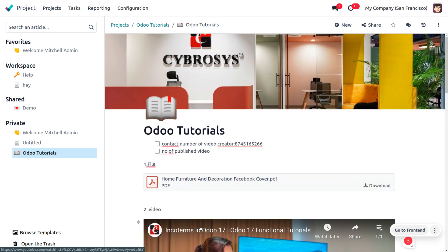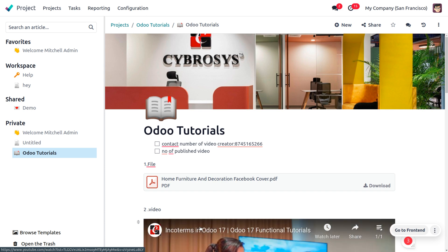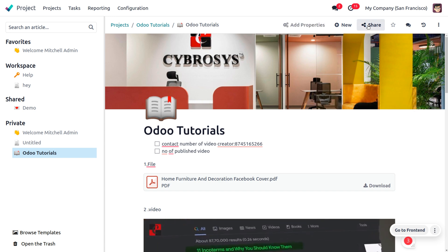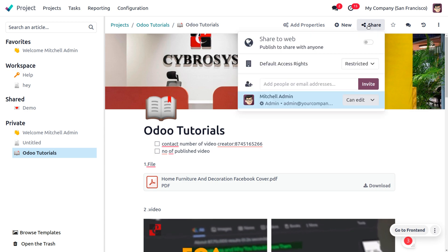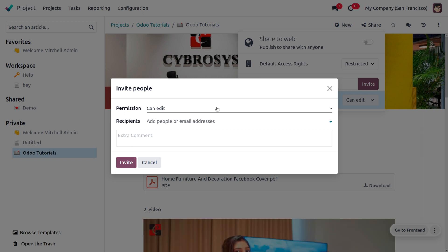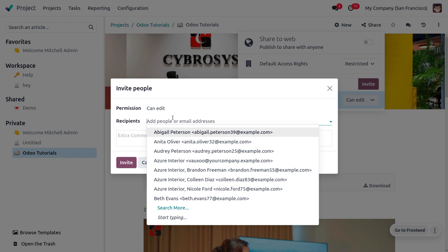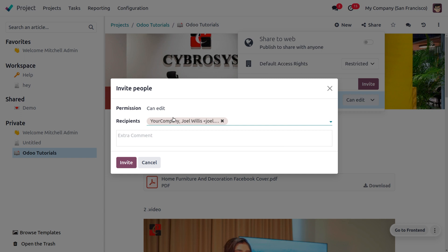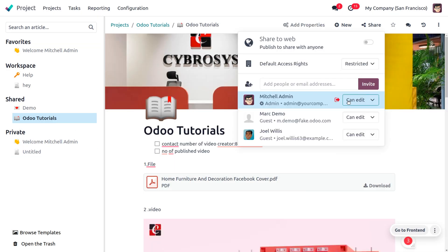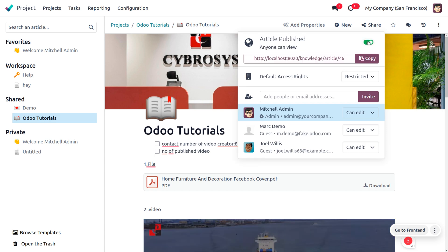If we have multiple video creators, we need to share documents with all of them and with the team lead to check the progress of the work. We can set permissions such as 'can edit', 'can read', or 'no access'. I'm giving 'can edit' permission to everyone in the video creation department — choosing persons like Joel Wells, Mark Demo — and clicking Invite to invite all users. You can also share this on the web.